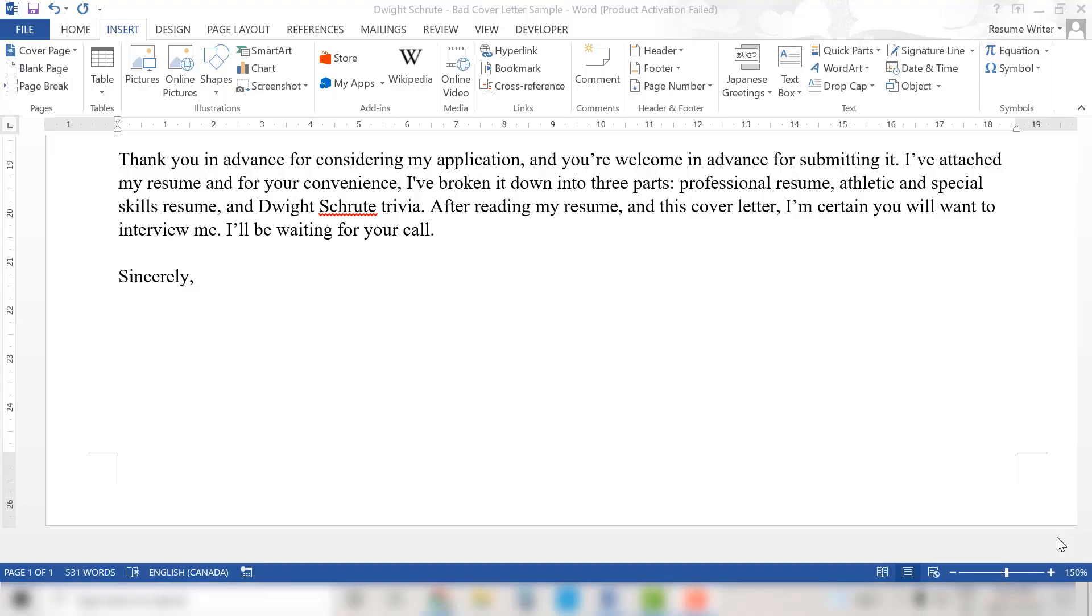Kamara Toffolo here, resume writer, LinkedIn consultant, job search strategist, and LinkedIn top voice who helps established professionals dare to do work differently in length. Great fitting gigs.